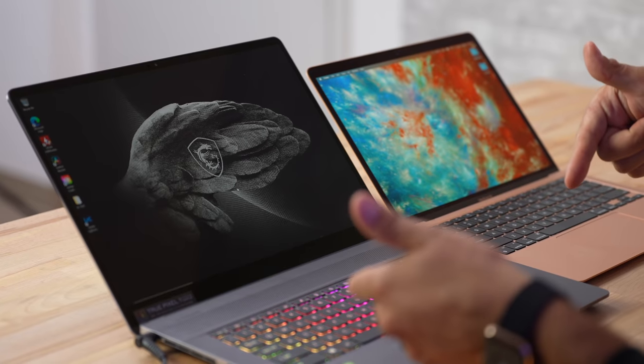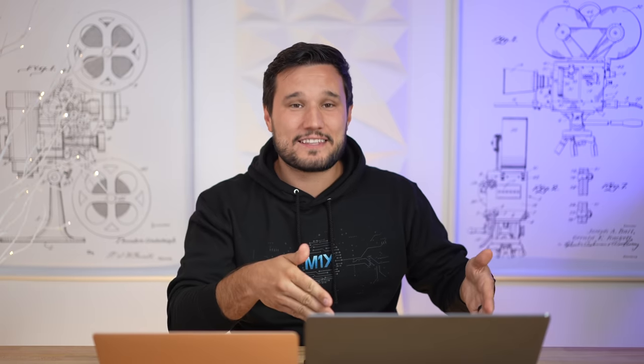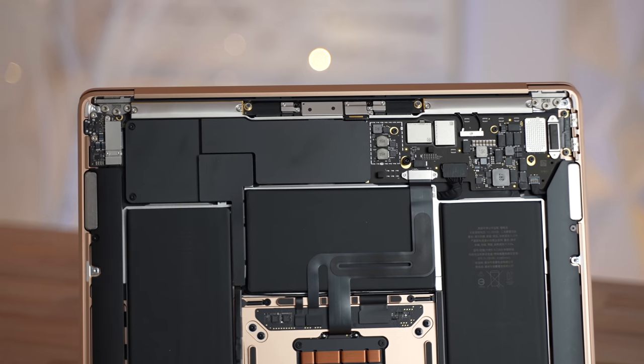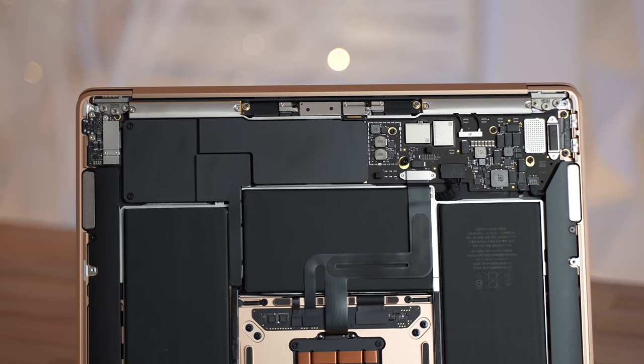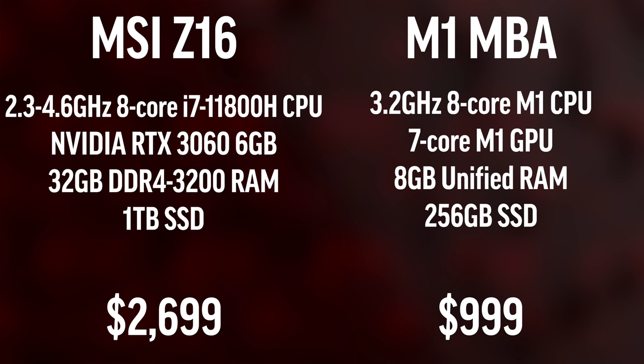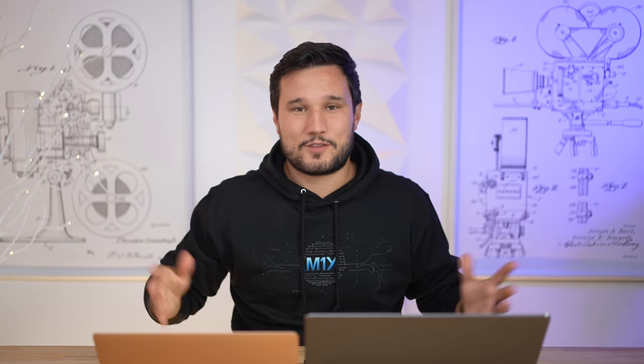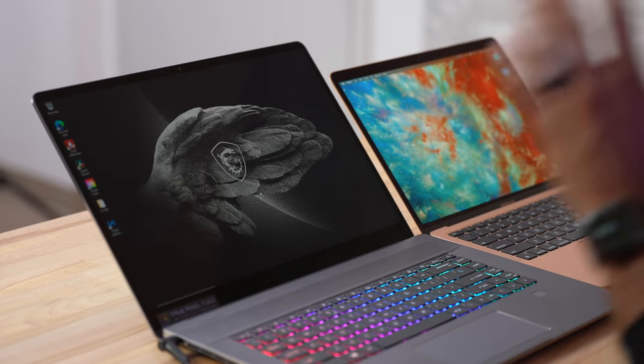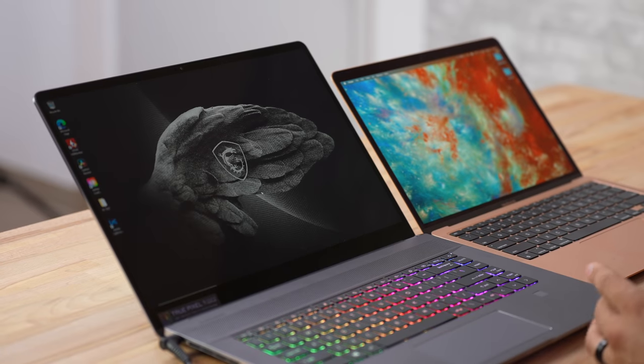On one end, this thing's fans are spinning up right now, and we're going to talk about that, just sitting here plugged in. Then we have a completely fanless machine. We also have 32 gigs of ultra-fast RAM compared to just 8 gigs, four high-performance cores compared to eight high-performance cores, and a dedicated graphics card compared to the built-in seven-core base model M1 graphics chip.